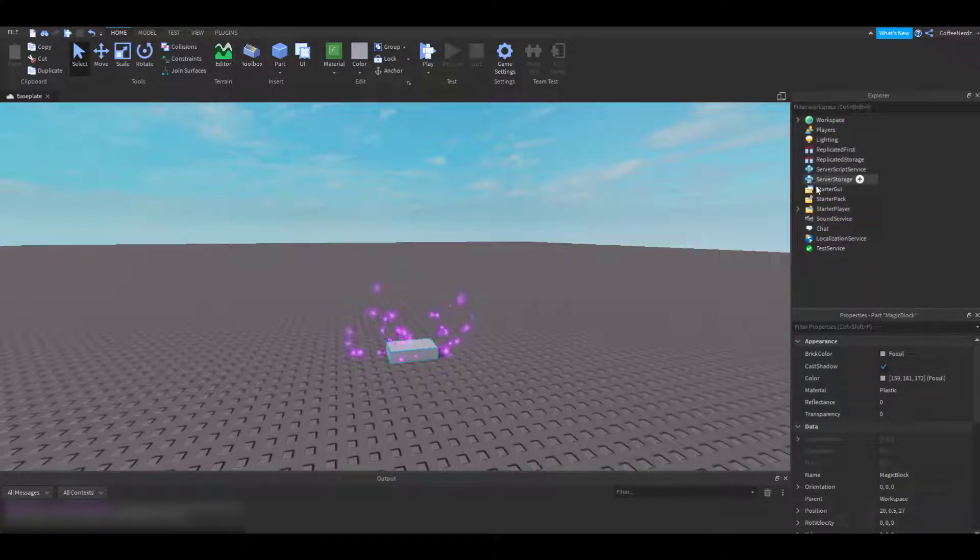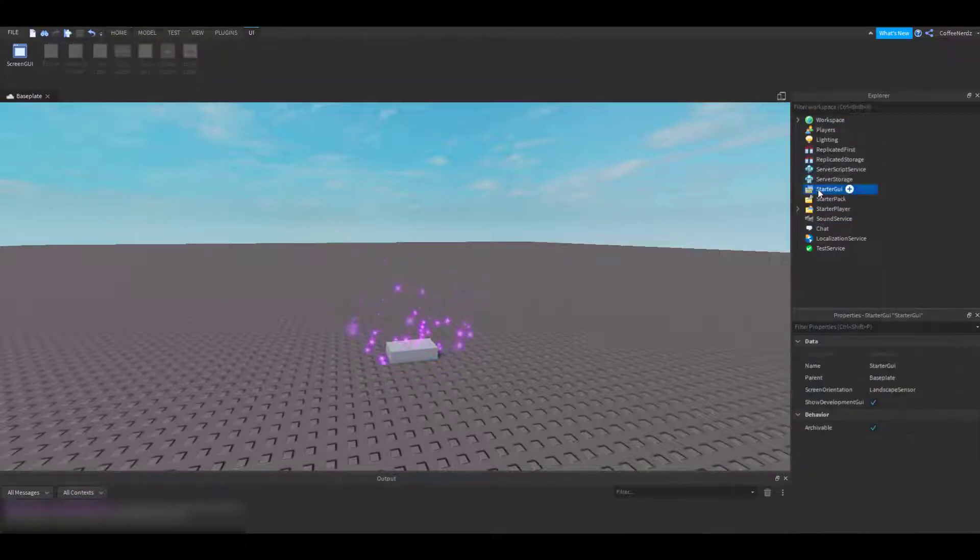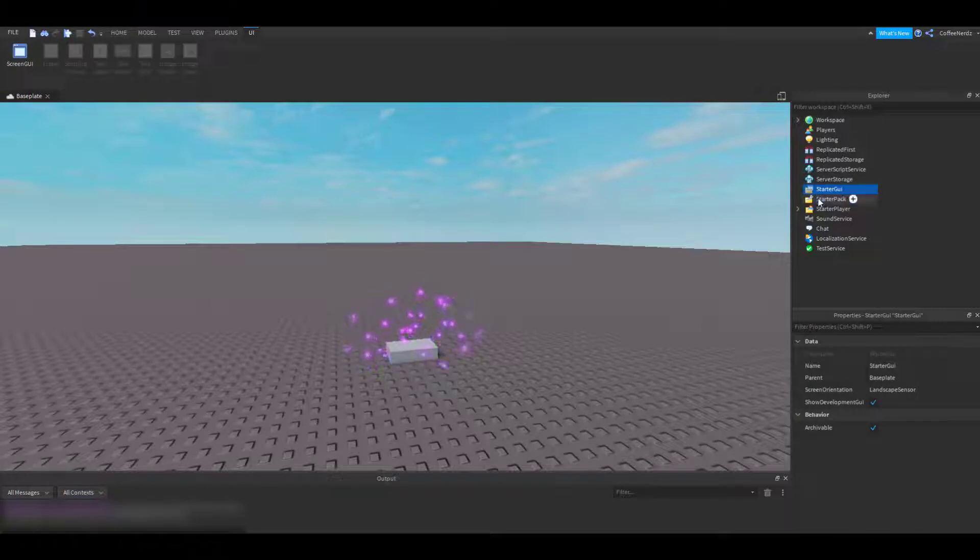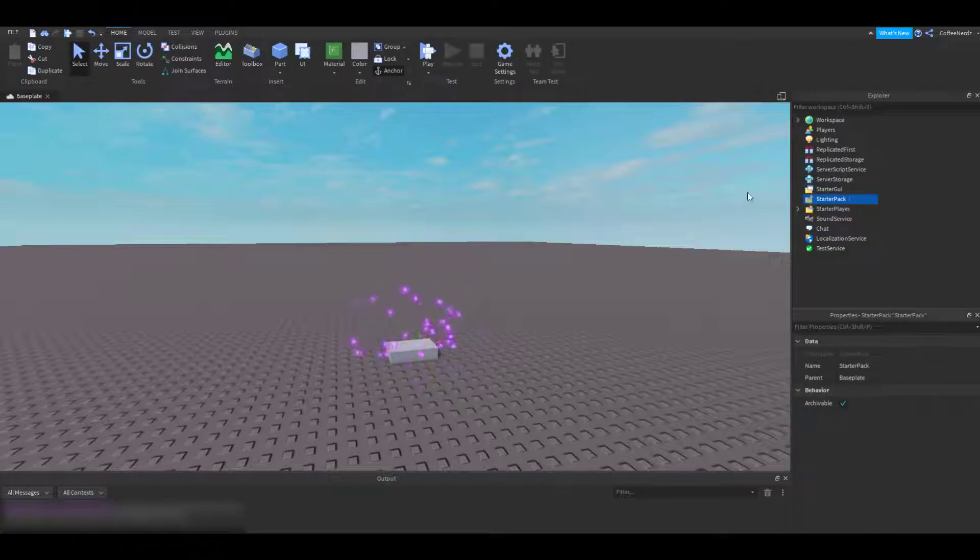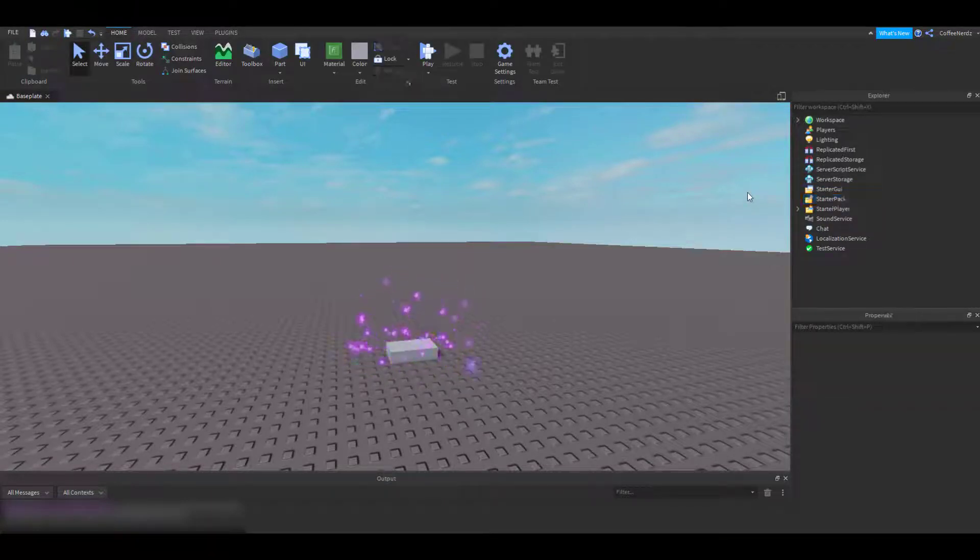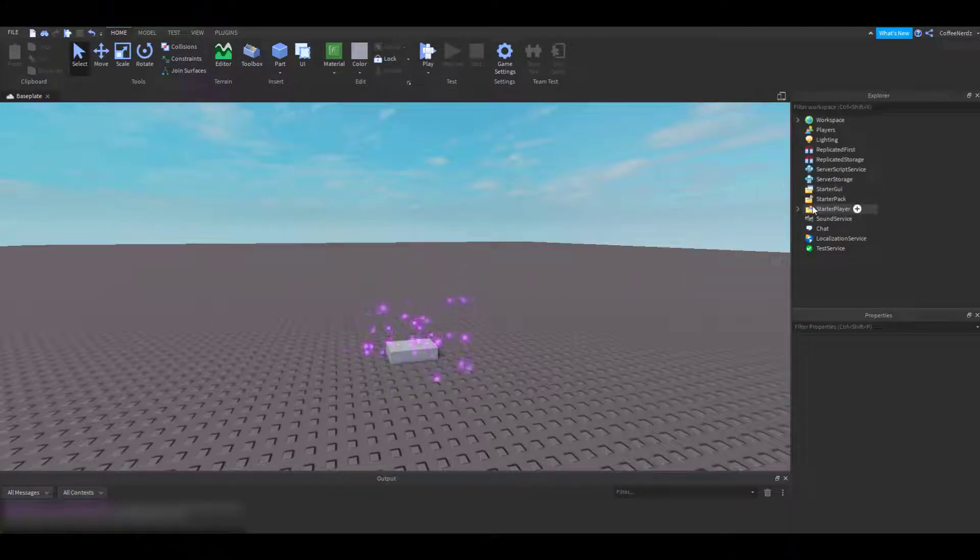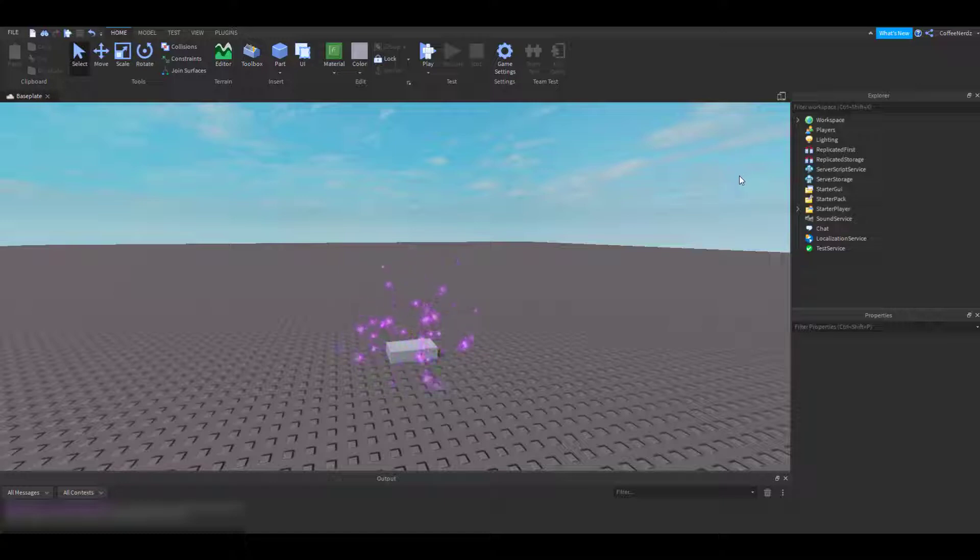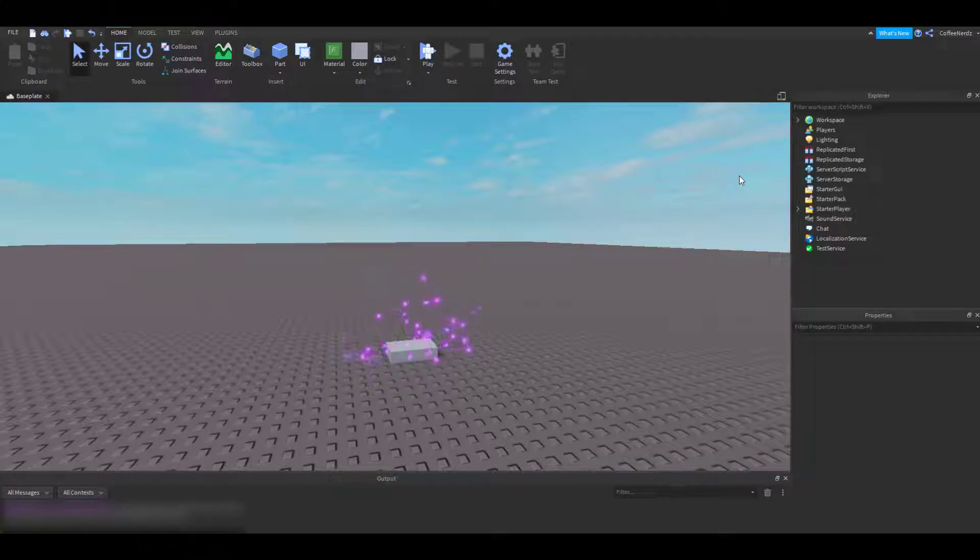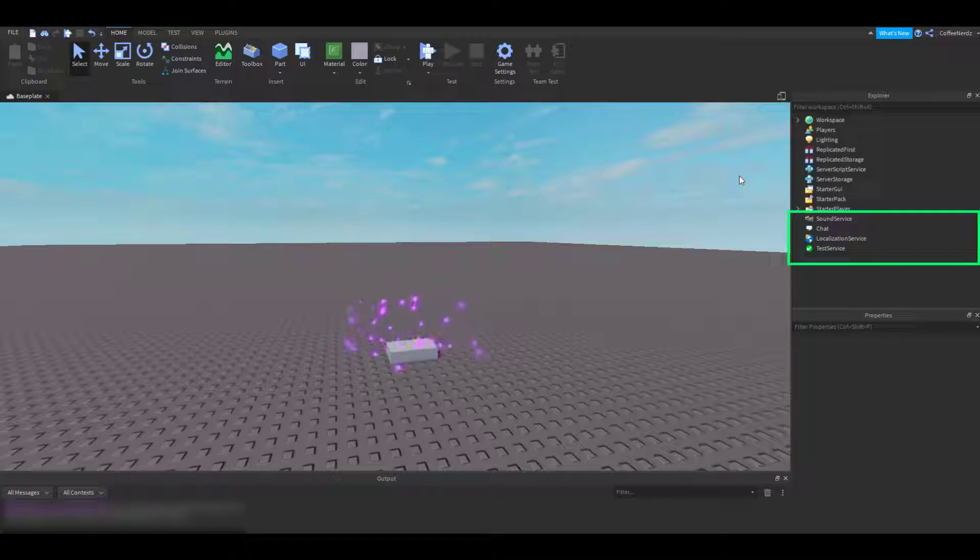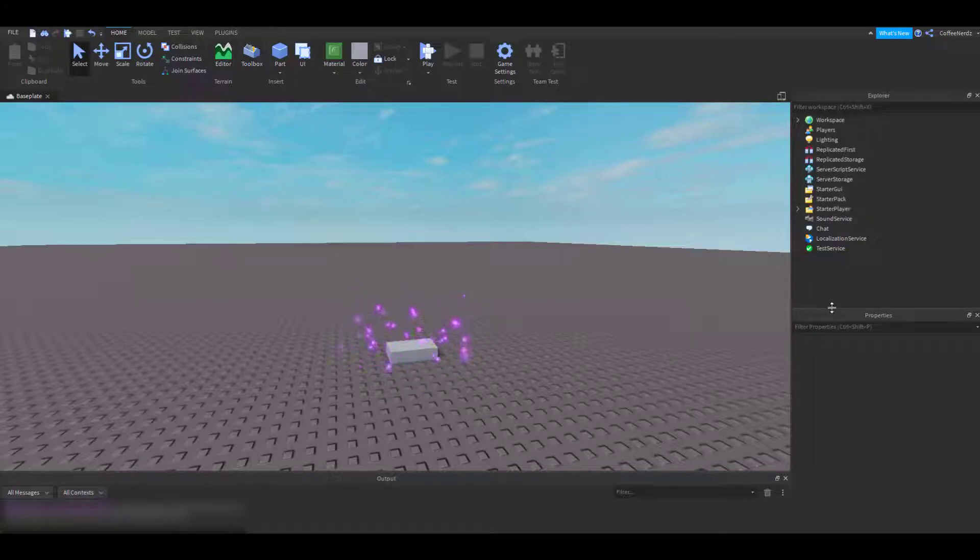Starter GUI is where you put a lot of your UIs and starter pack is where you put anything you want your player to load in with, such as tools. The starter player category is another one that is a little bit too complicated for this video, so we are going to save it. The last four of these options have uses in very specific situations, but you are free to go and play around with them.